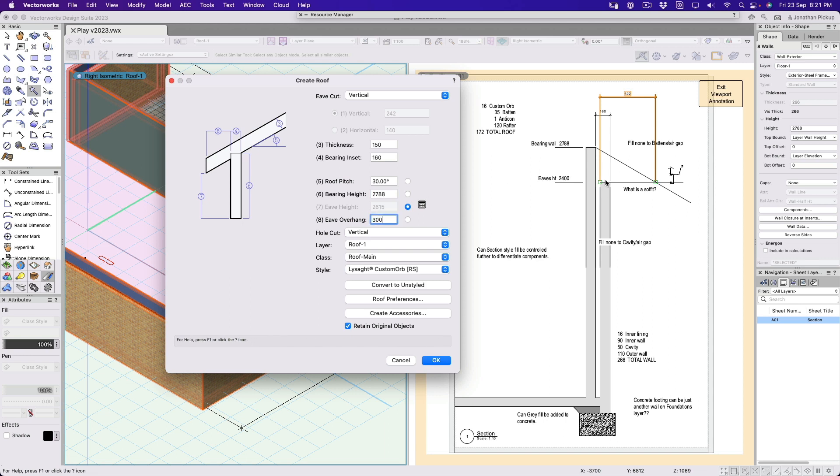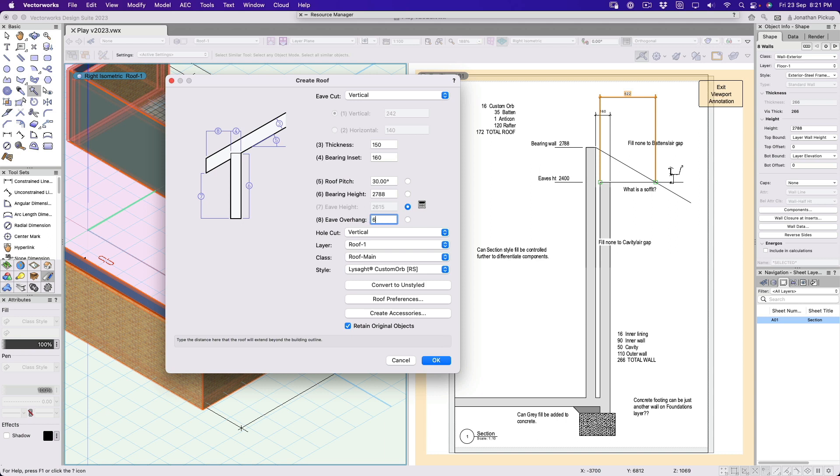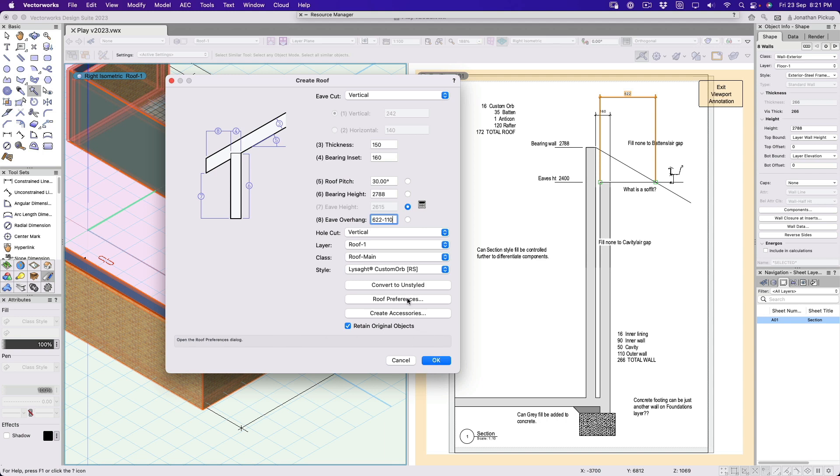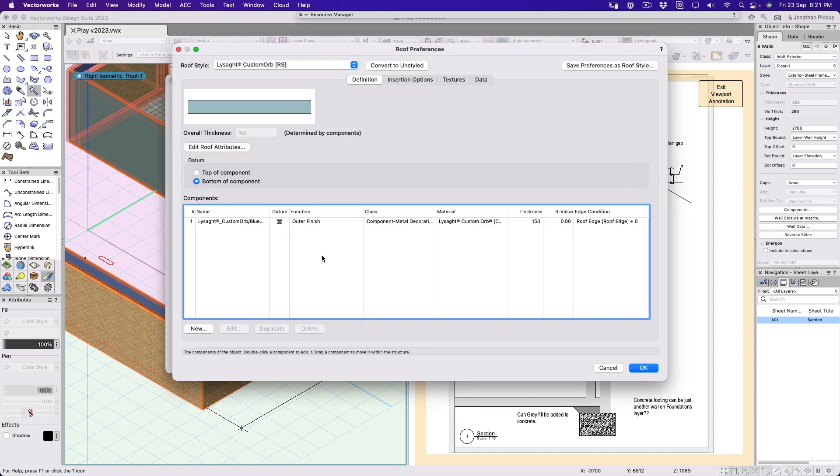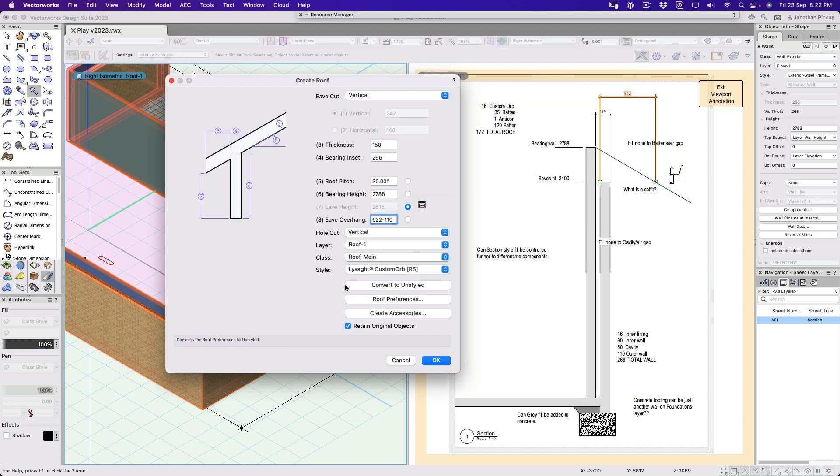The eave overhang - so what I need to know is the distance from here out to there. It's 622 minus 110, because the bricks are 110 wide, just over four inches. So let's see how that works. Let's go roof preferences. So what about my roof preferences? So that's got the settings out for my roof, my roof accessories.